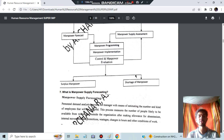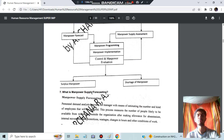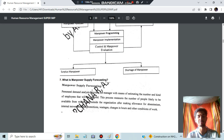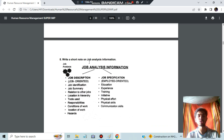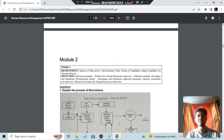Manpower supply forecasting means providing managers with the means of estimating the number and kind of employees that will be required to carry out specific tasks. Next, job analysis: for a particular job, what is needed is described in two parts — job description, which is job-oriented, and job specification, which is about the employee who is going to perform the task. You can go through the points given and write accordingly.